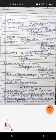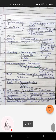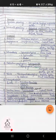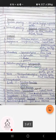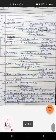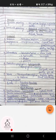Bacillus cereus causes gastroenteritis and diarrhea and is present in custard and cereal-based products. Yersinia enterocolitica is present in the intestinal secretions of animals; when those secretions get mixed with foods, we come into contact with that particular toxin.